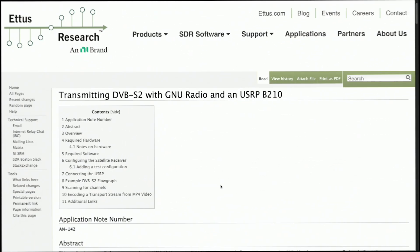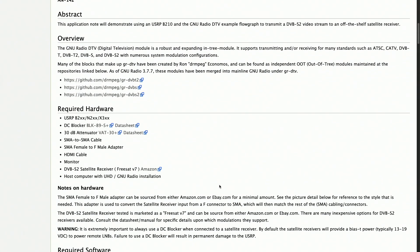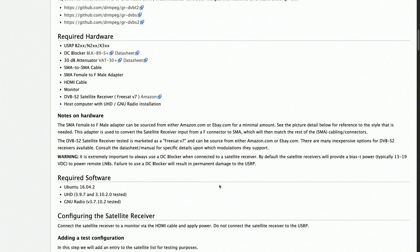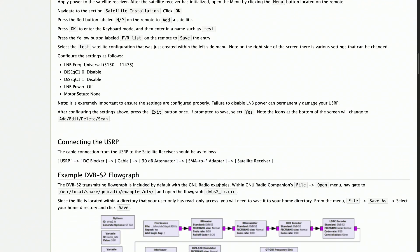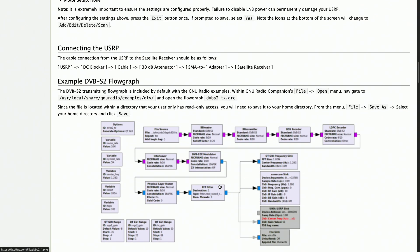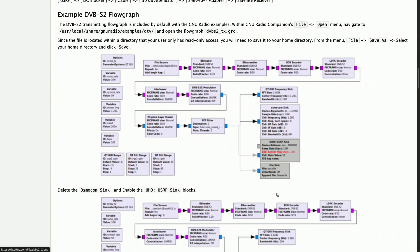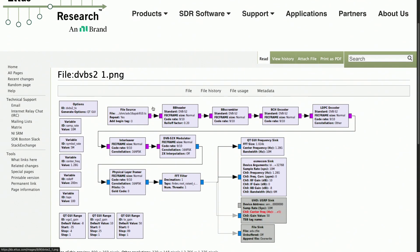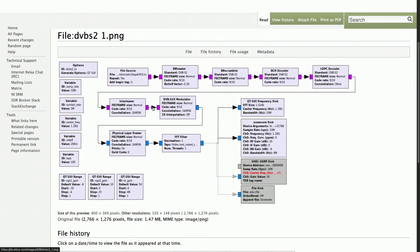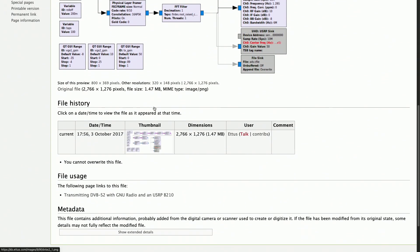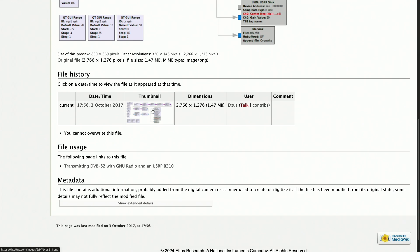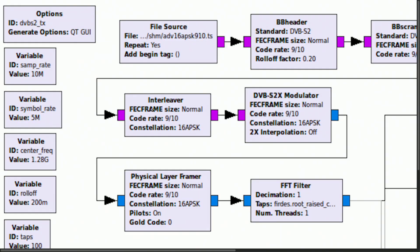GNU Radio flow graphs and DVB-S2 transmitter example. At the heart of many SDR applications, including Portsdown, lie GNU Radio flow graphs. These visual representations of signal processing flows enable developers to design and implement complex radio systems intuitively. Here are some screenshots of GNU Radio Companion, GRC, highlighting flow graph creation. Let's consider an example: implementing a DVB-S2 transmitter using GNU Radio and an SDR device like the USRP B210. This involves crafting a flow graph that encompasses several key blocks.